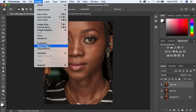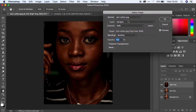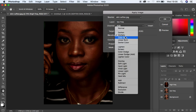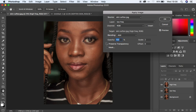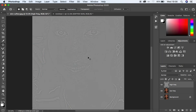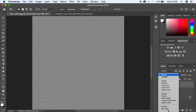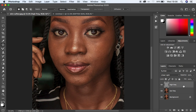Then come to the high frequency layer and activate it. Come to Image and Apply Image. Select the low frequency layer and since this is a 16-bit image, change the blending mode from Multiply to Add. Opacity at 100, scale is 2, offset 0, and make sure Invert is turned on. Hit OK. Your textures will be on this gray layer. Simply come to the blending mode, change it from Normal to Linear Light and you'll get the image back the way it was.